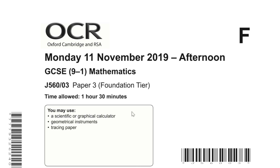This is the OCR GCSE 9-1 Maths Paper 3 from the Foundation tier, from the November 2019 series, and it's a calculator paper.